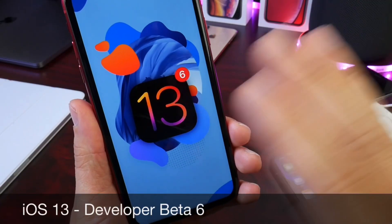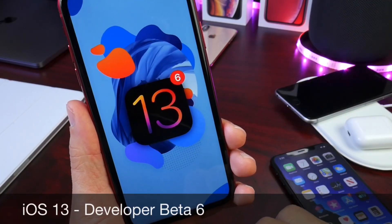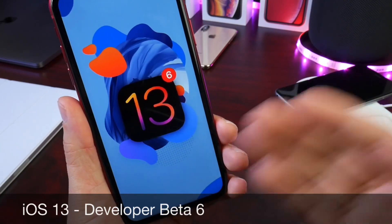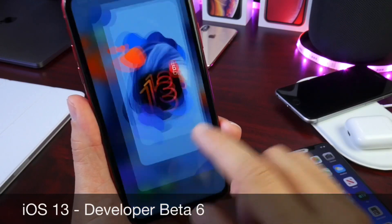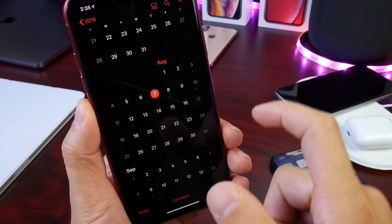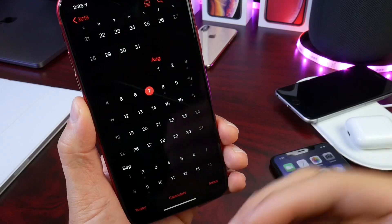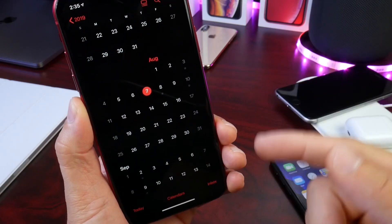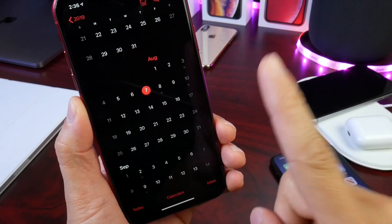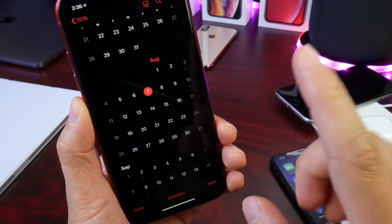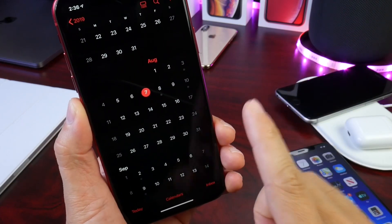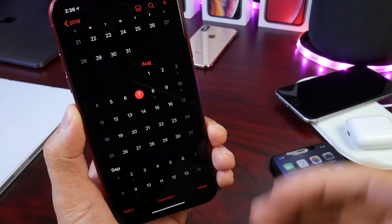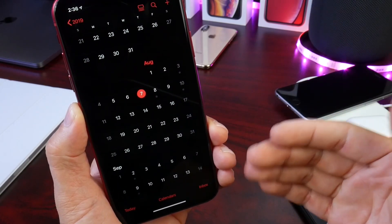Hey guys, welcome back to the channel. Apple today released iOS 13 Developer Beta 6 — yes, 6 betas so far. If you follow me on the channel, yesterday we talked about how Apple could be switching to releasing new betas every week. They were releasing betas from beta 1 to beta 5 every two weeks, but now it looks like Apple has shifted to a one-week release cycle, which means iOS 13 is ramping up production, trying to cover as much ground as possible to make the software stable.